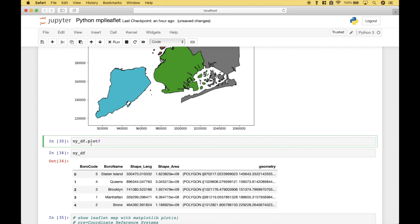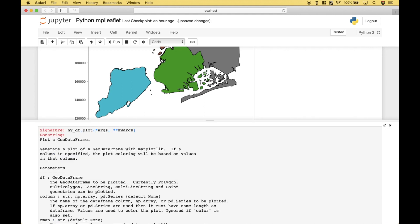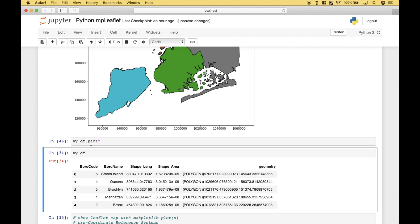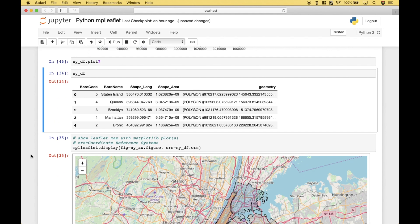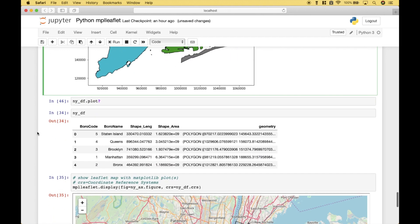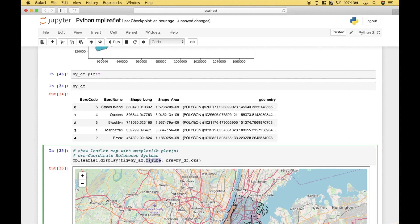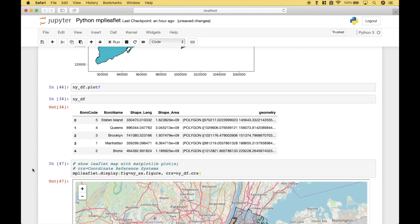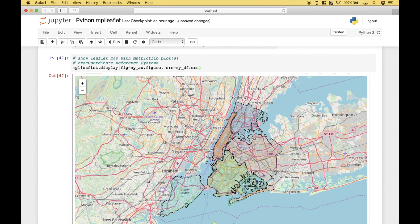Real quick, before we move on, if you'd like more information on the geodataframe plot, here's a quick glance at the help screen — you can pull that up using dataframe.plot with a question mark. To overlay those New York boroughs onto the leaflet map, we use mplleaflet.display. For the figure, we're going to use the NewYorkAX we created, and notice we use that dot figure. For the CRS argument, which is the coordinate reference system, we're going to use dataframe.crs. Let's go ahead and run it. And you can see we get our New York boroughs overlaid onto our leaflet map.